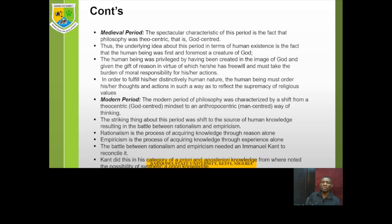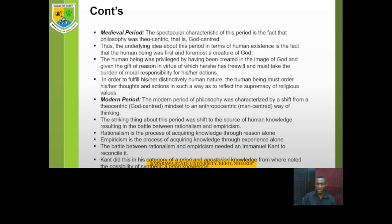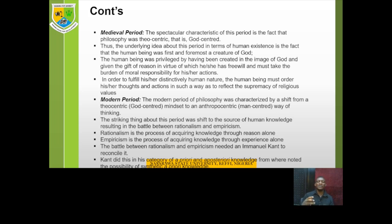We now move to the modern period. When we come to the modern period of philosophy, it experienced a shift — philosophy was by and large anthropocentric, that is, man-centered. Anthropos is the Greek word for man or the human being. The striking thing about this period is there was a shift to the sources of human knowledge, and philosophers asked: how do human beings acquire knowledge? This resulted in a battle between two major schools: those who held rationalism and those who held empiricism.